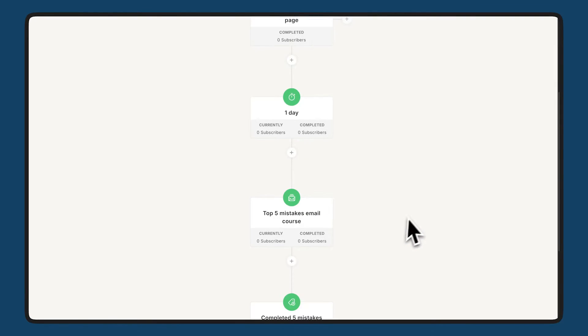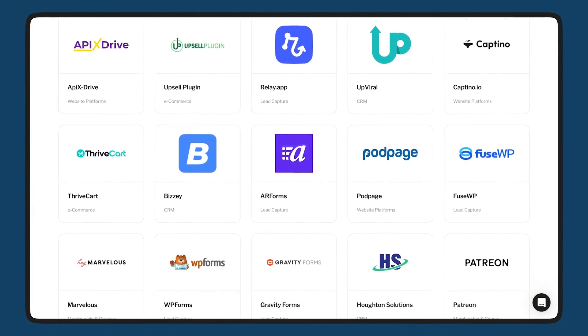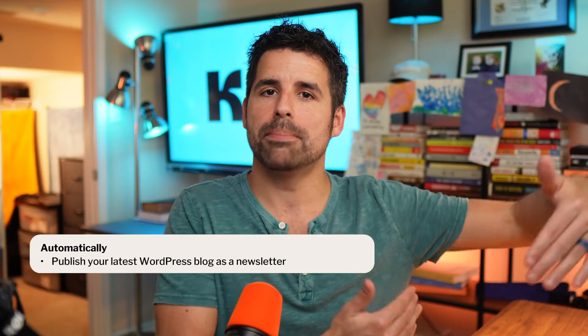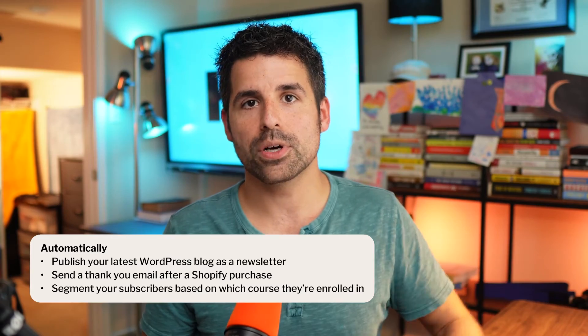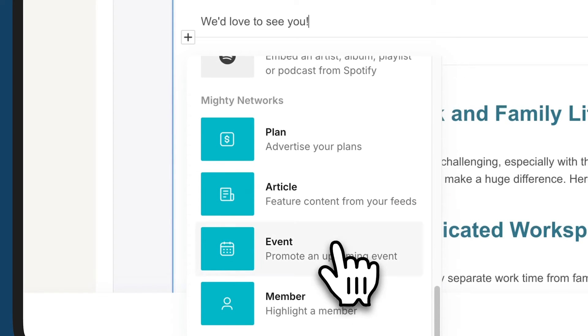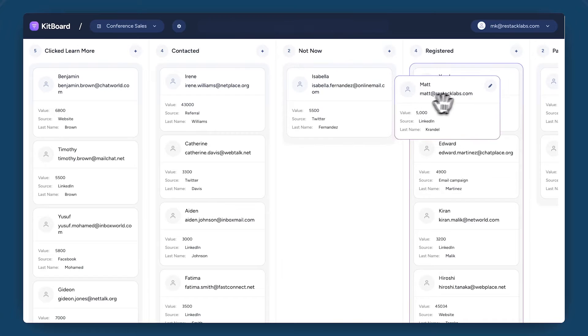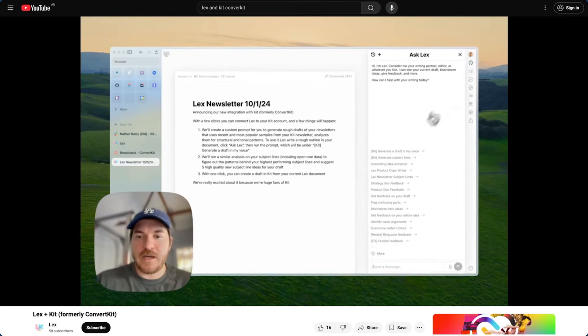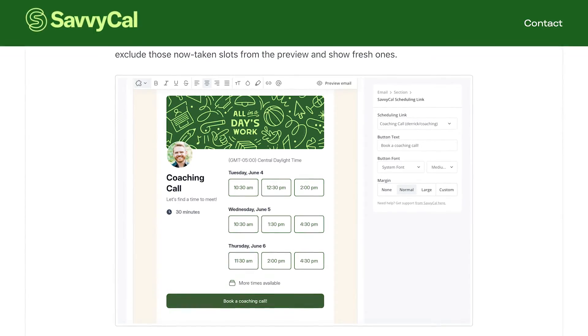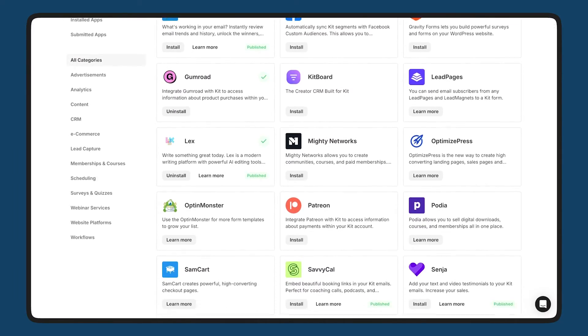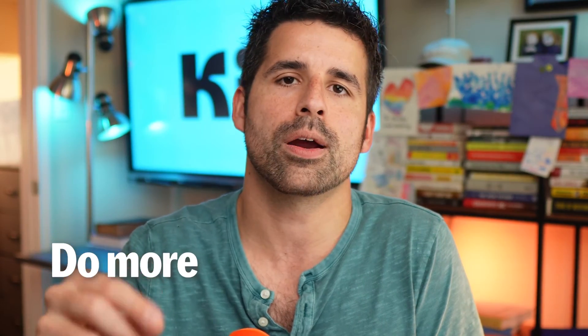It's proof that sophisticated marketing doesn't have to be complicated. And we don't limit you to just Kit. Our platform integrates seamlessly with services like WordPress, Teachable, Shopify, and more. So your automations can do things like publish your latest WordPress blog as a newsletter, send a thank you email after a Shopify purchase, or segment your subscribers based on which course they're enrolled in. We also have apps that extend what you can do inside of Kit — seamlessly sync your community with Mighty Networks, manage your sales pipeline with a custom CRM made with Kitboard, and write newsletters in record time with Lex's AI assistant, all trained to write in your unique voice. From analytics, booking calendars, testimonials, and more coming all the time, every app we add is chosen to help you do one main goal: do more without leaving Kit.